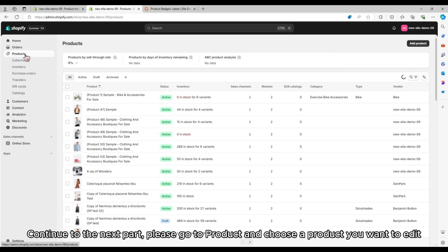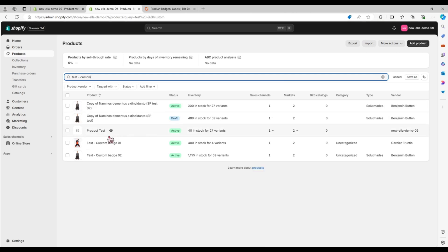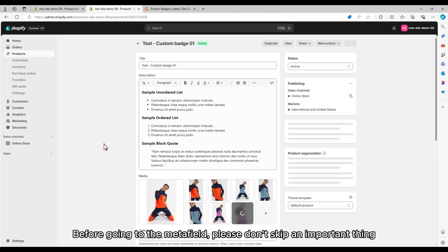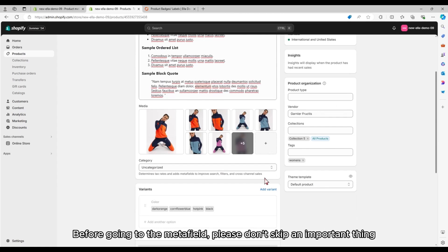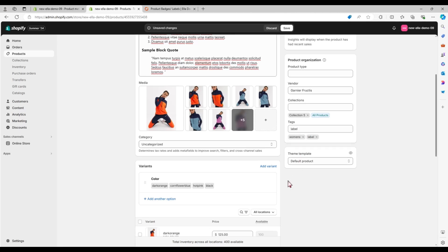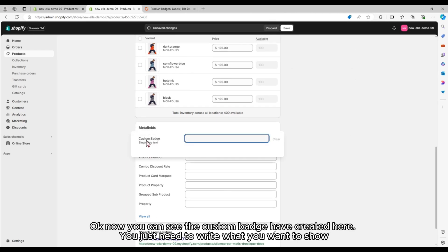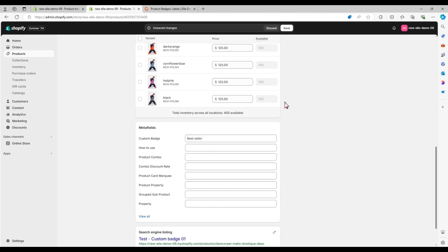Continue to the next part. Please go to Product and choose the product you want to edit. Before going to the Metafields, please don't skip an important thing — you have to add the tags label to your product. Now you can see the custom badge has been created here. You just need to write what you want to show, then save your change.